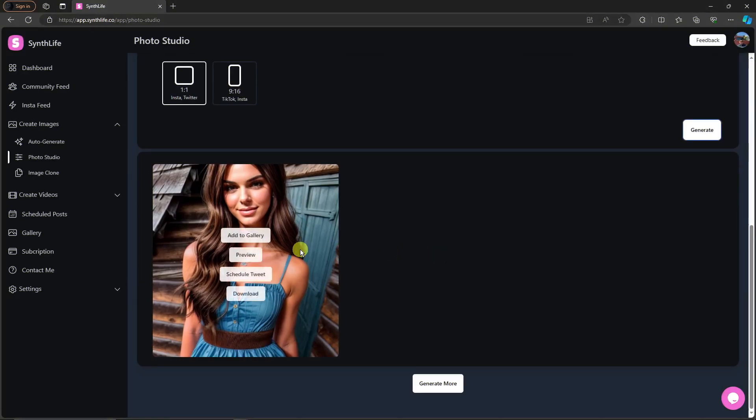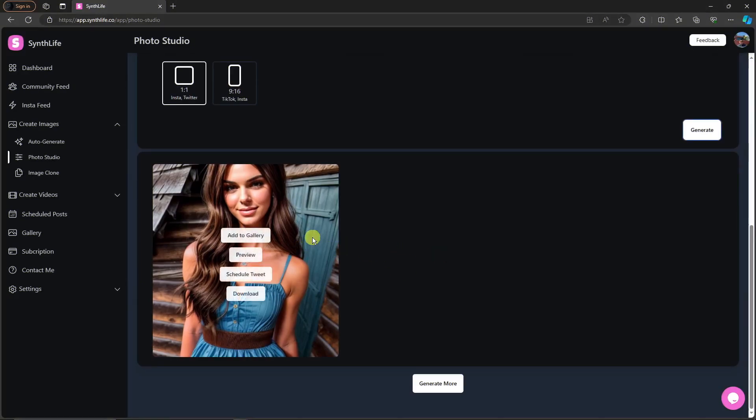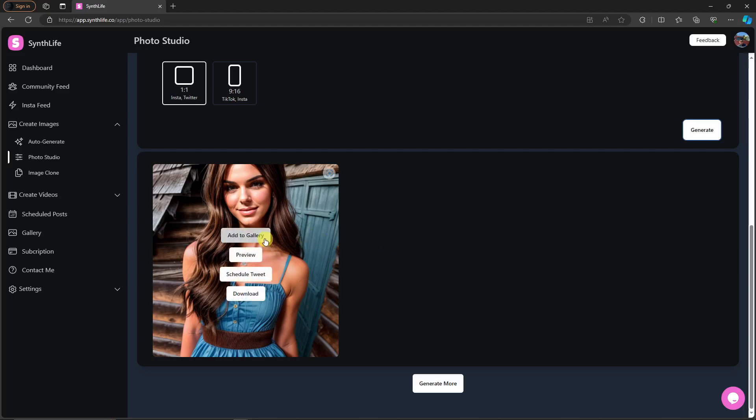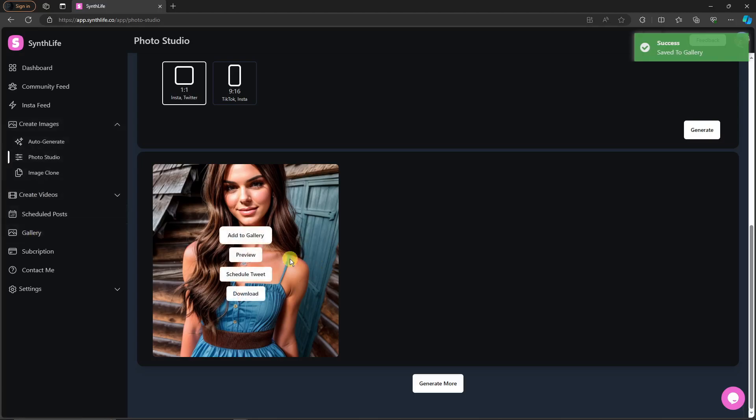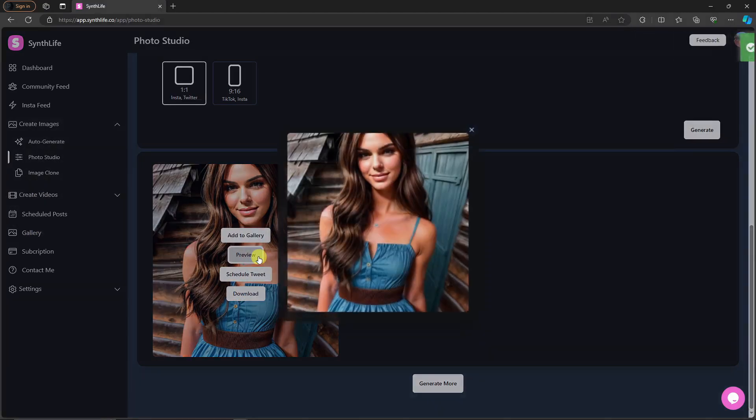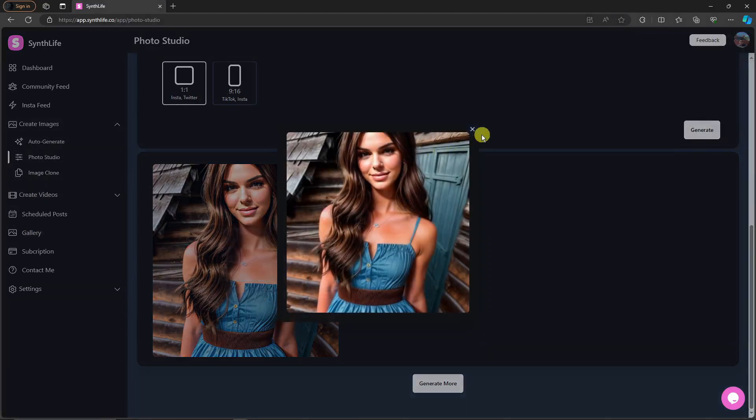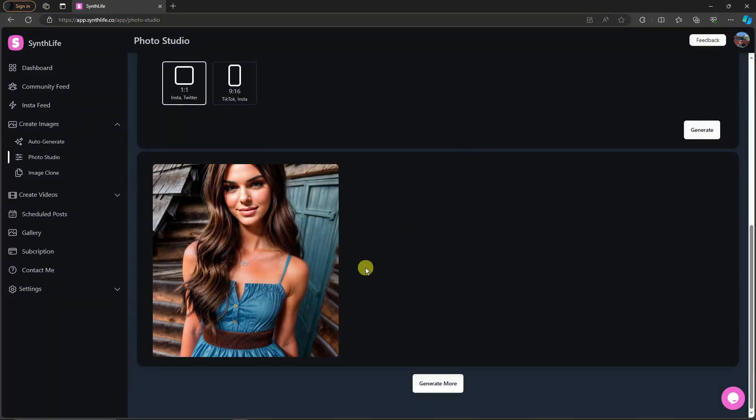So this will be the result. Pretty fast, only took about a minute or two. Once you hover your mouse you have add to gallery, preview, and schedule tweet or even download. If you click add to gallery right there, it will be added to your gallery, which is on your section on the left, this one right here. If you click on preview, of course, you will full screen it and preview it properly. Schedule tweet, you will tweet it as it is, and of course download, you will download it to your PC with no problem.